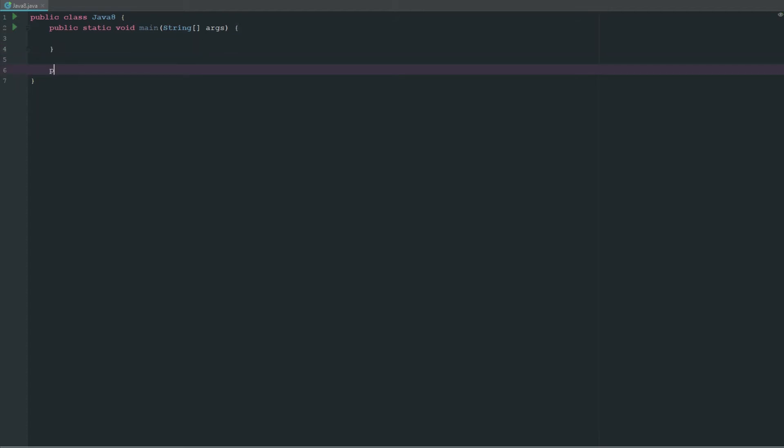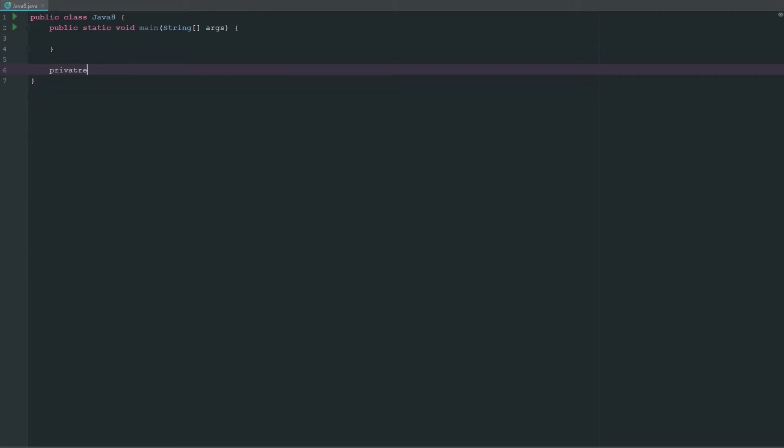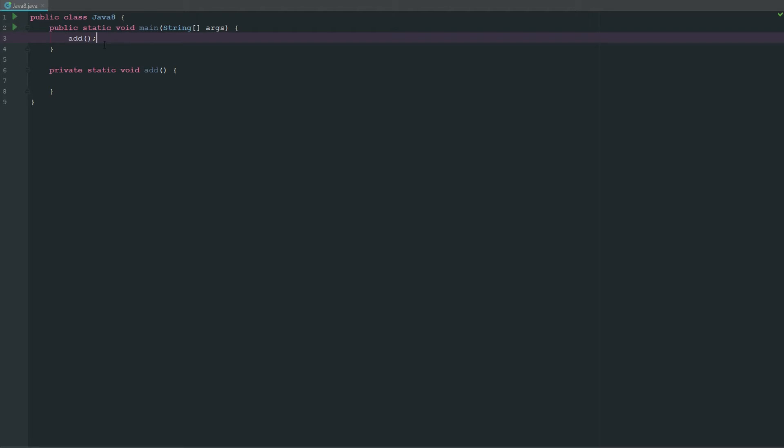When we create a new method, we have our main method here which is what's called when we run the program. But we can go ahead and create a new private static void add or something like that, and then in our main method we can say add with the double parentheses and semicolon to end it off, and it will run whatever is inside of here.